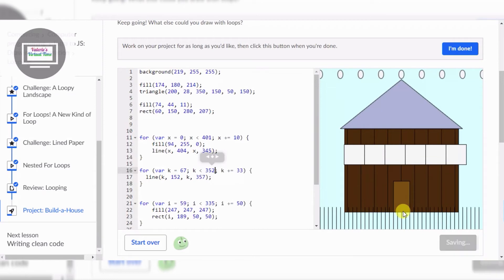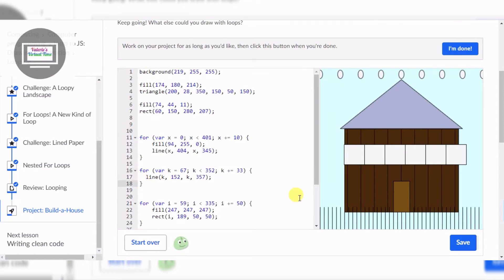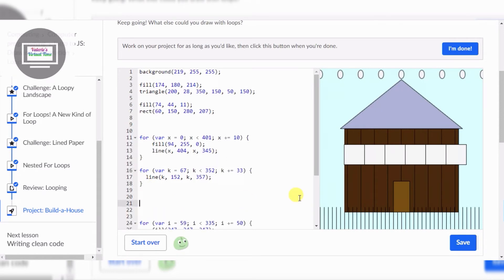So that doesn't really look like a brick house, right? It looks like the house got painted with black lines. So now we're going to make some horizontal lines. We're going to use maybe a Y variable for this. That's a lot of spaces. All right, line again.